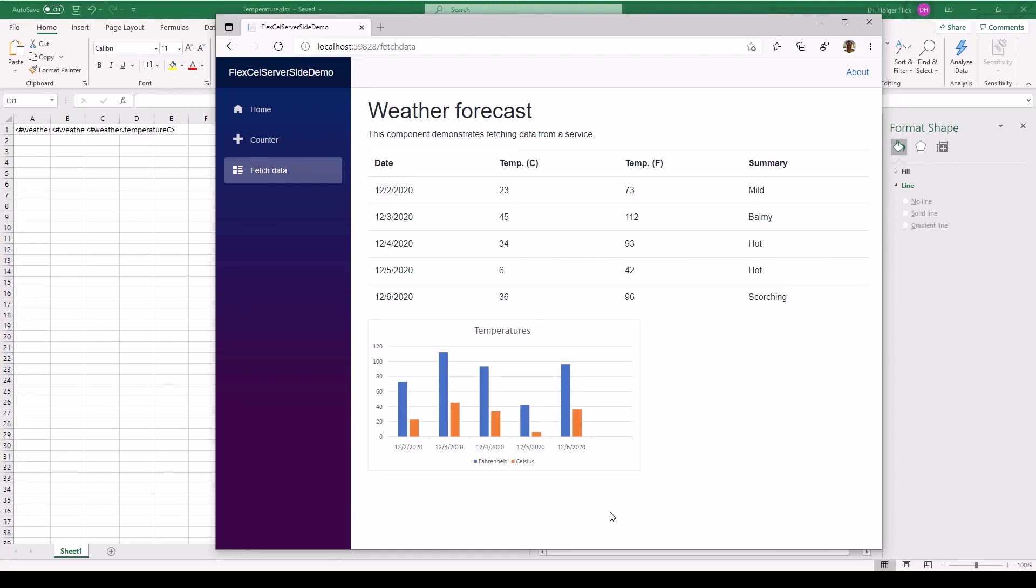And yet again, it's really easy and straightforward to add charts created by FlexCell to your Web Blazor applications.